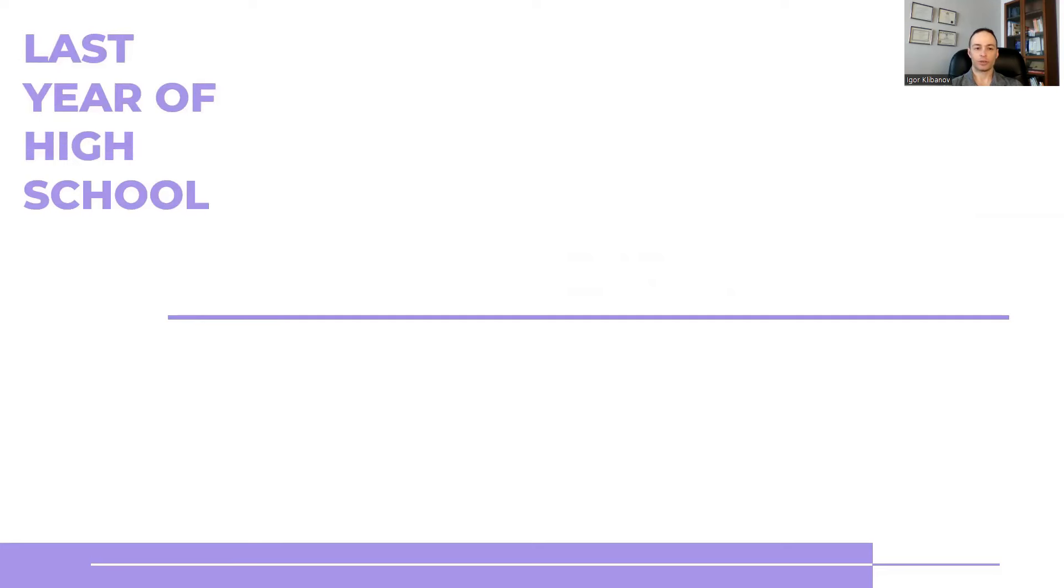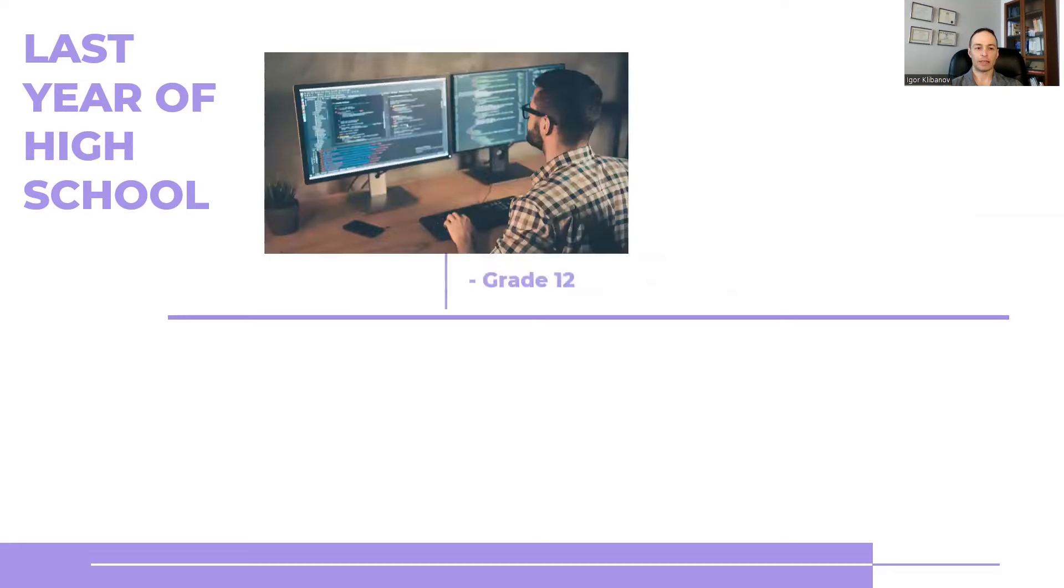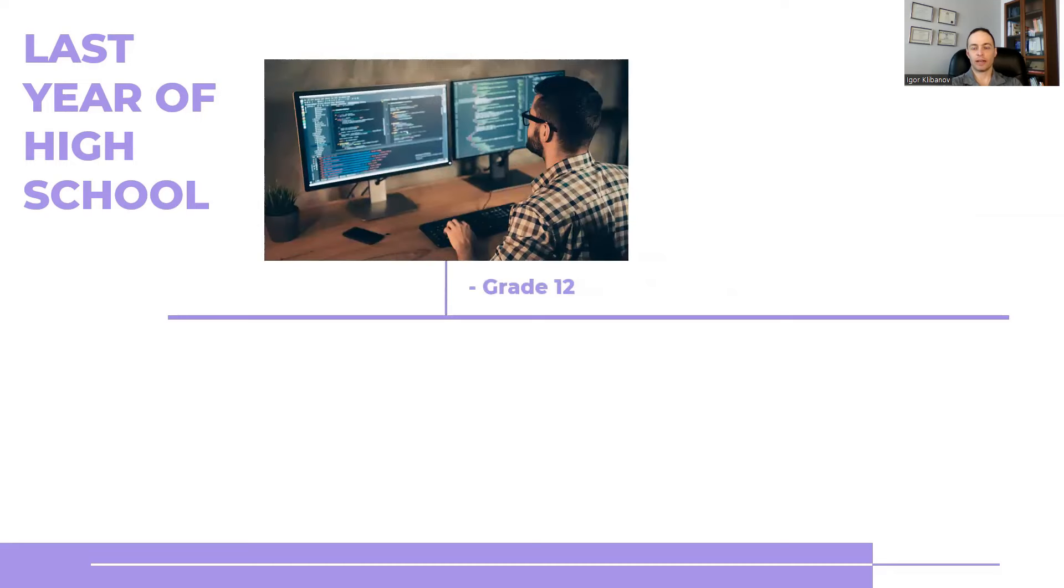Fast forward to my last year of high school in grade 12. Up until that point, believe it or not, I thought I would be a computer programmer.